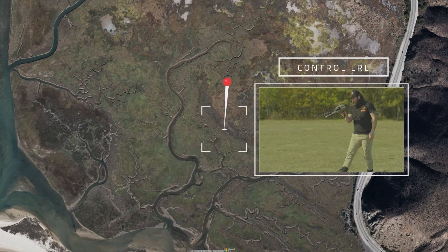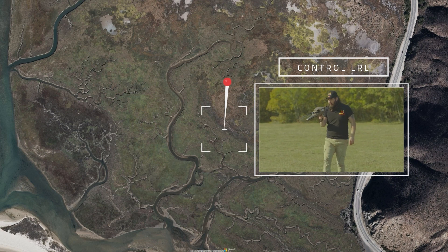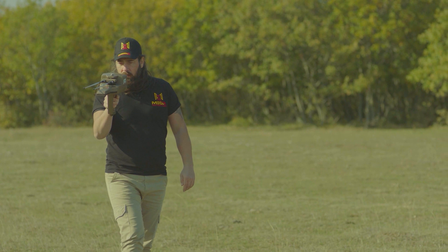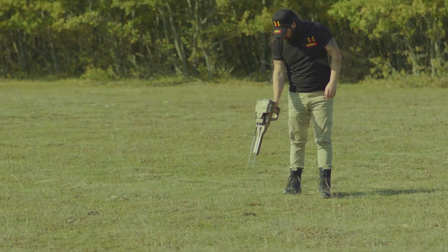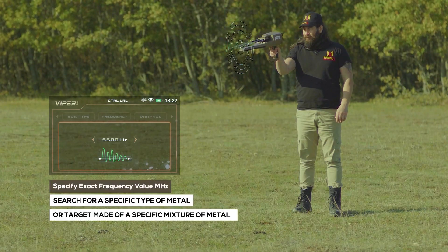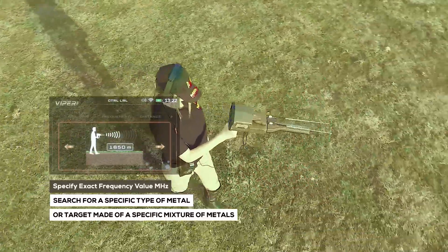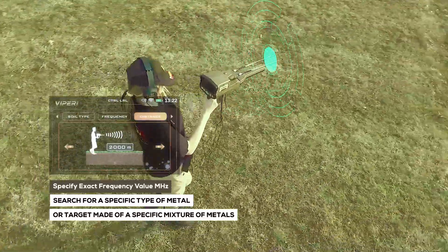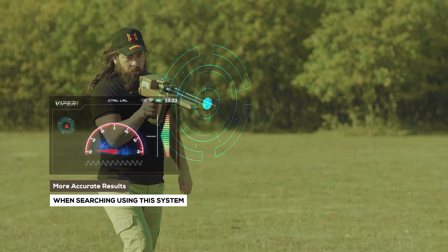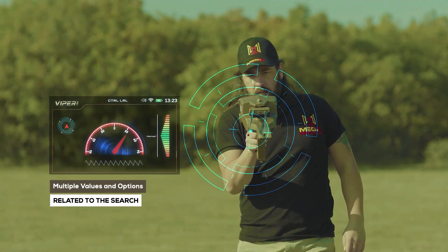The control long-range locator system is one of the new technologies and important features integrated into the device. It enables the user to specify the exact value of the search frequency in millihertz units to search for a specific type of metal or target made of a specific mixture of metals, thus ensuring more accurate results. Using this system, the user can set multiple values and options related to the search.